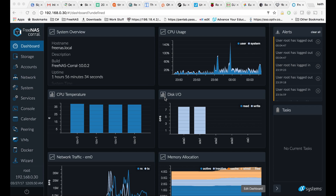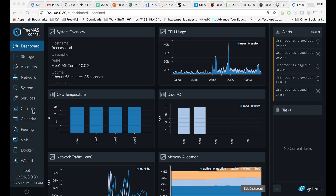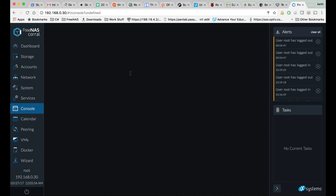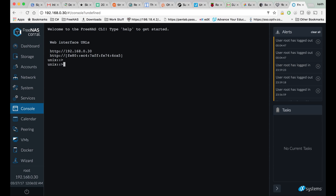The first thing we're going to need to do is come over here and click on Console. That'll take a second to load, and once it comes up, we can type Shell.